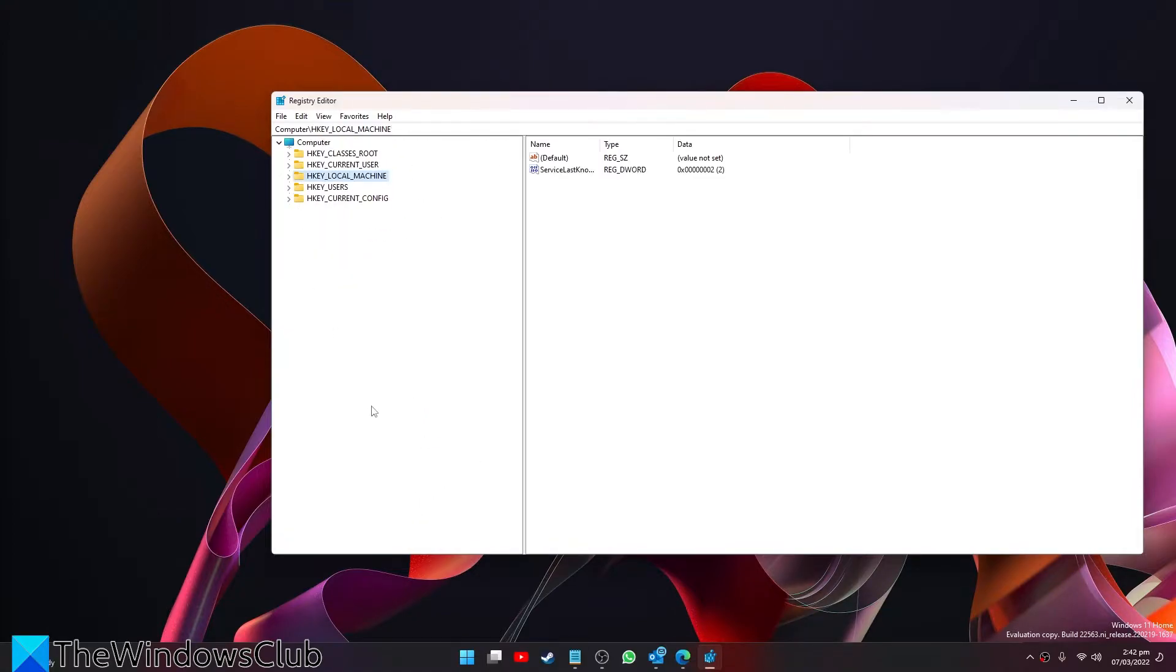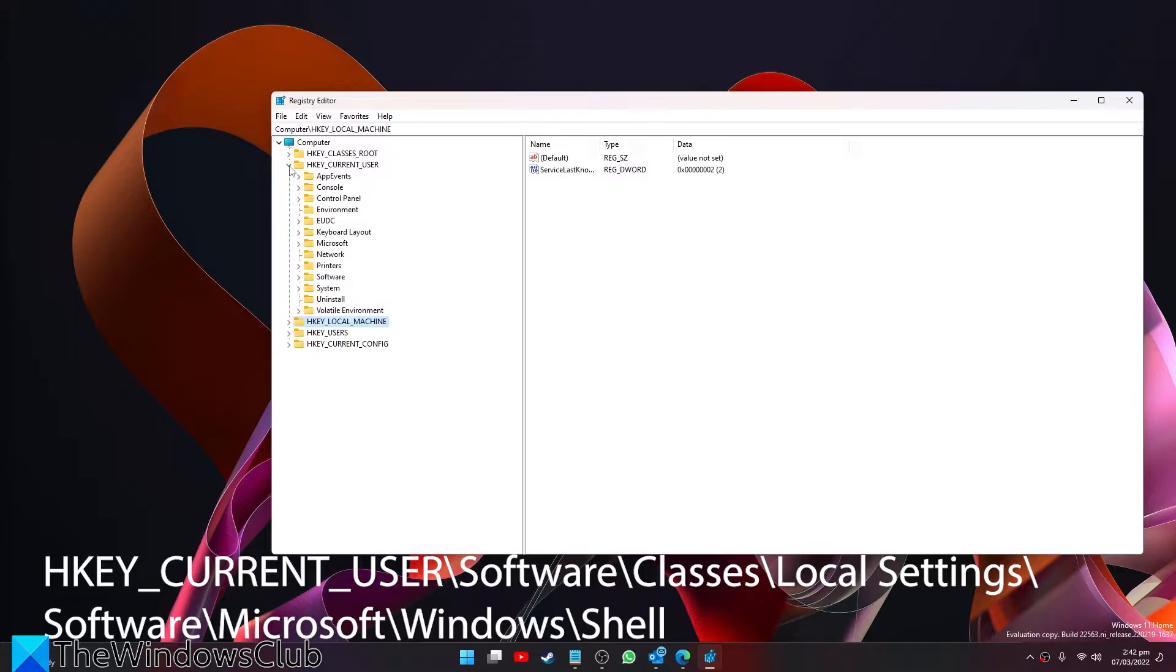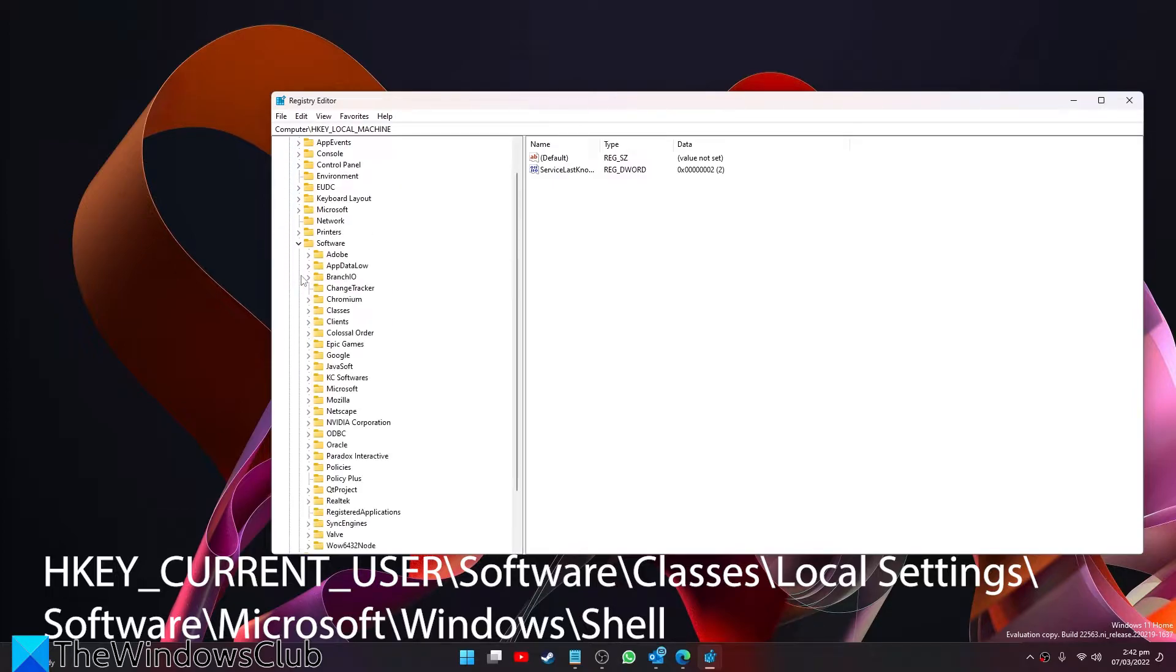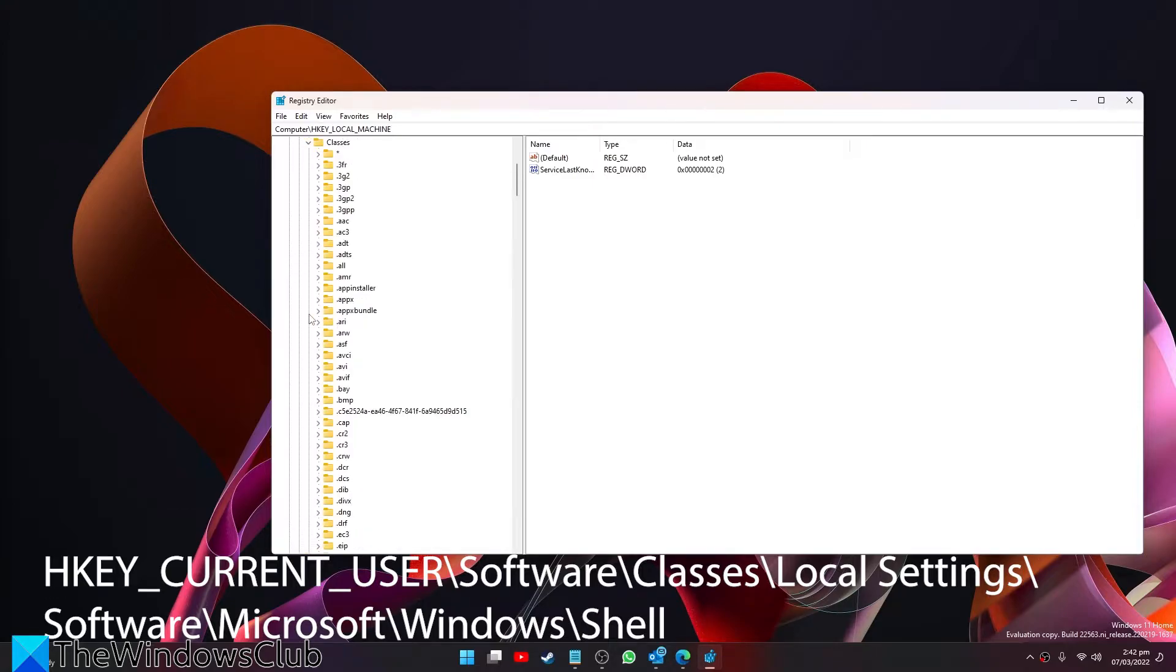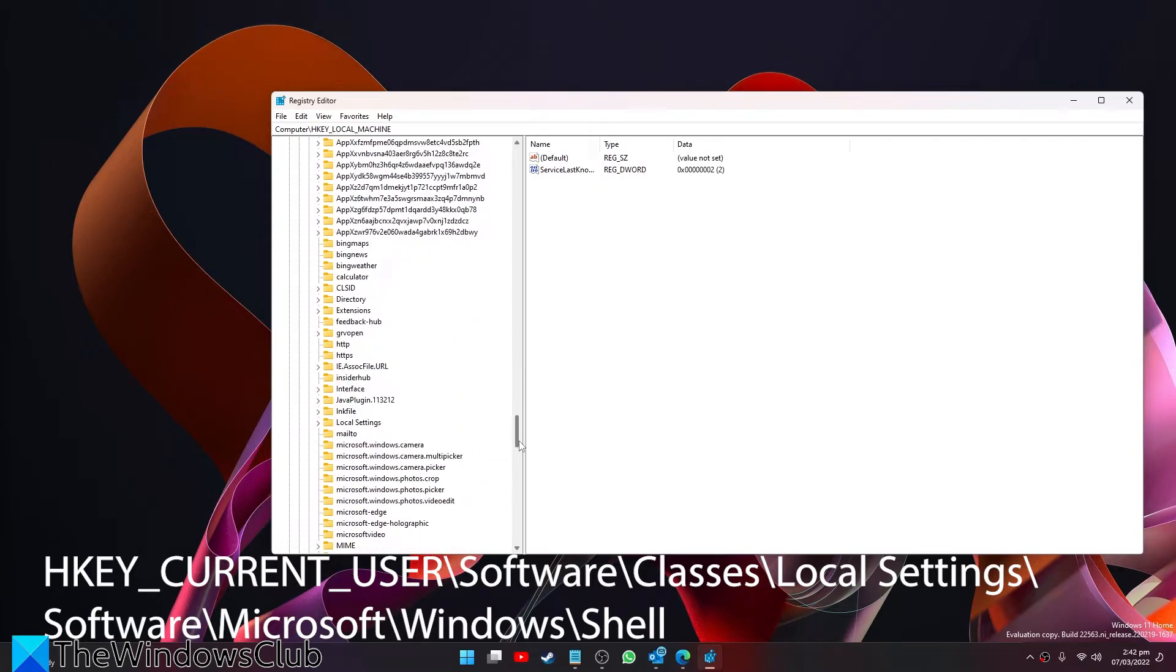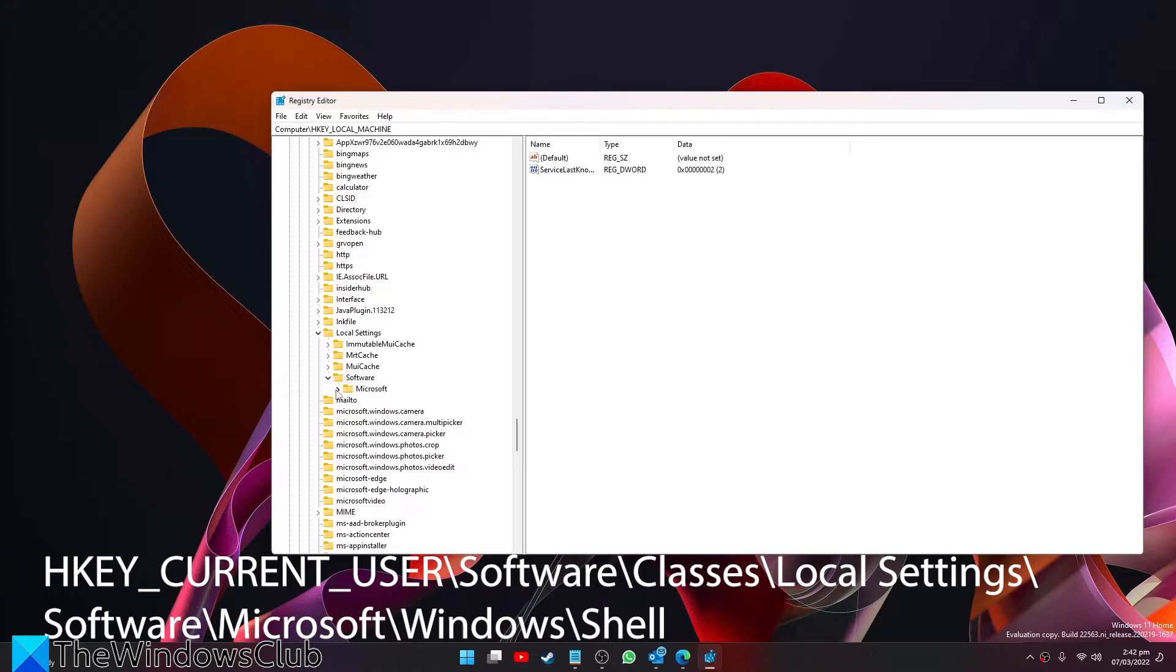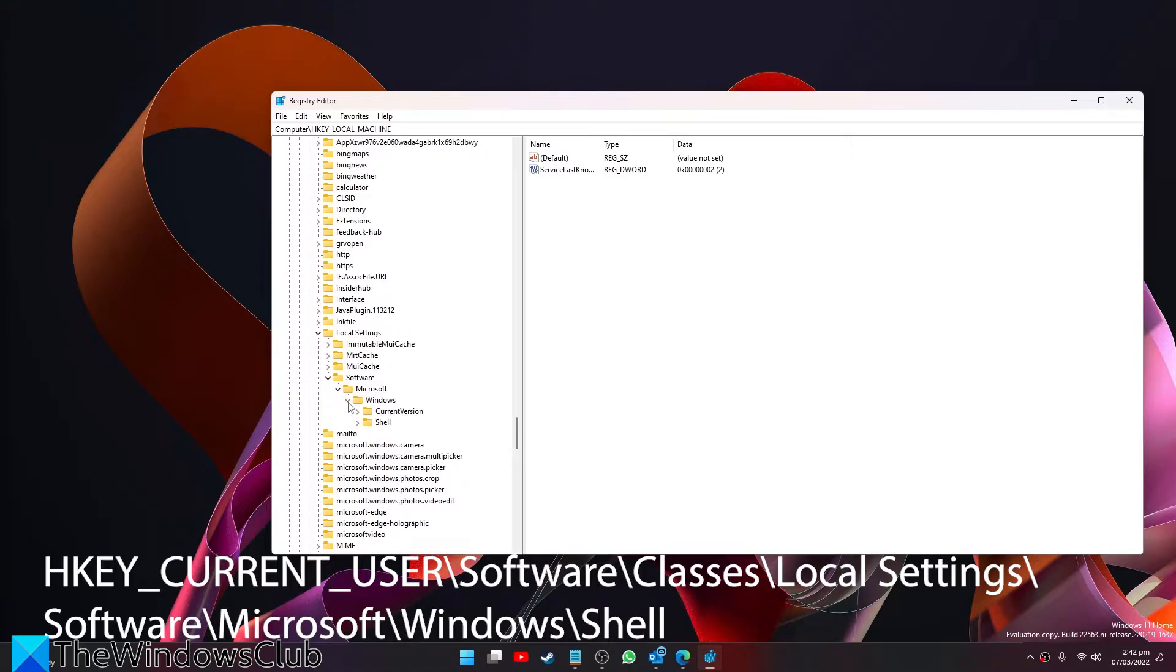Then navigate to HKEY Current User, go to Software, then Classes, Local Settings, Software, Microsoft, Windows, and then Shell.